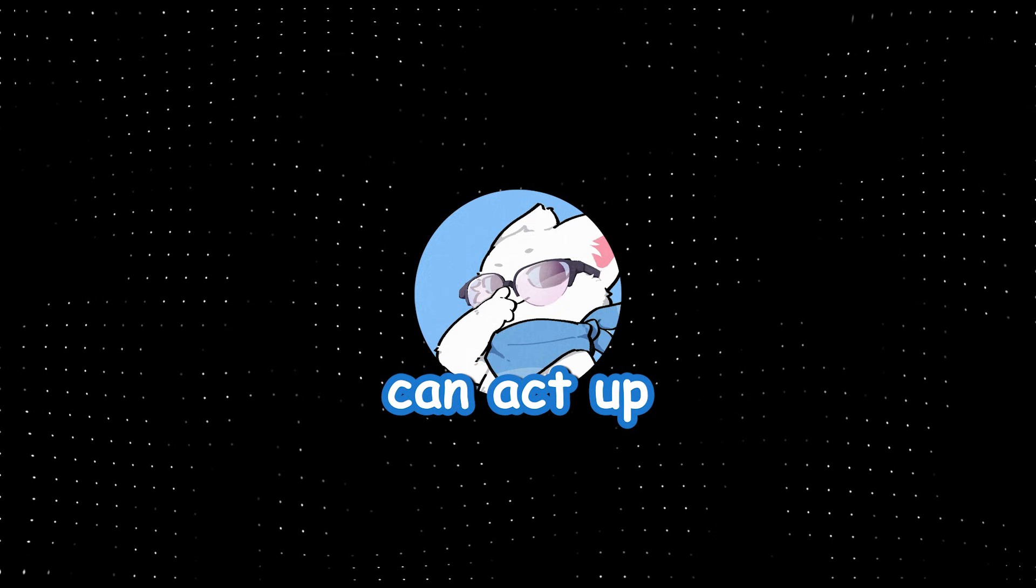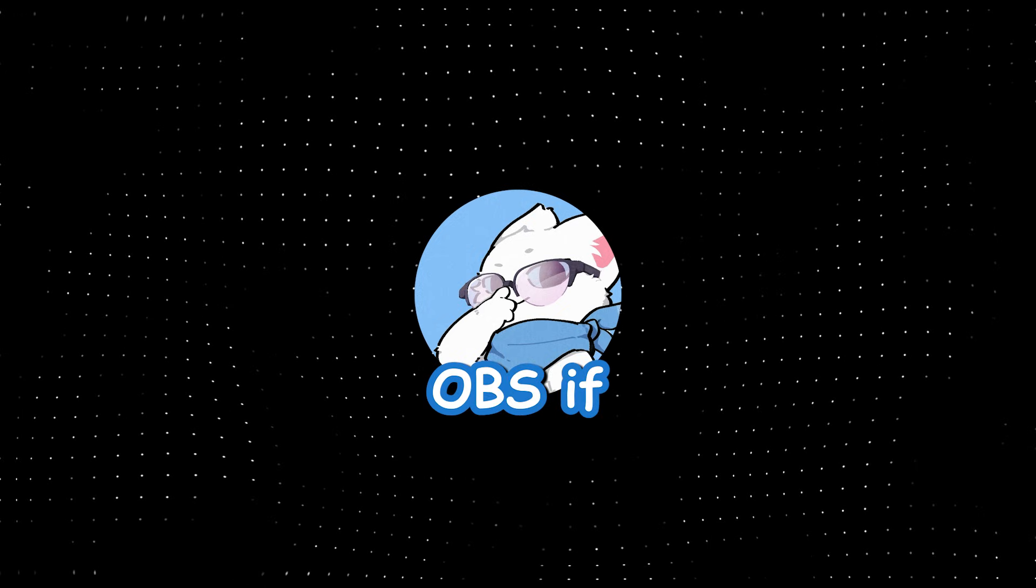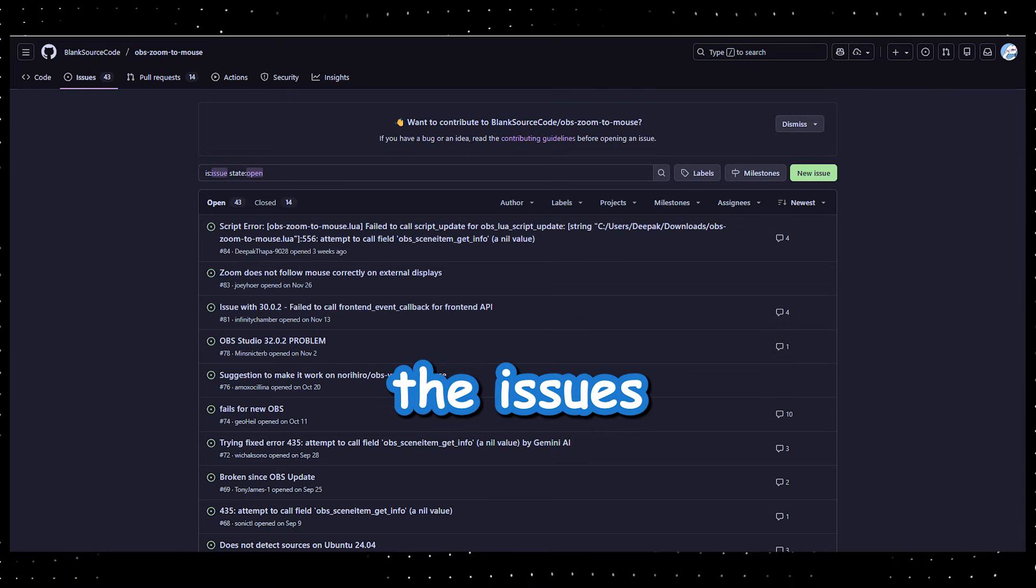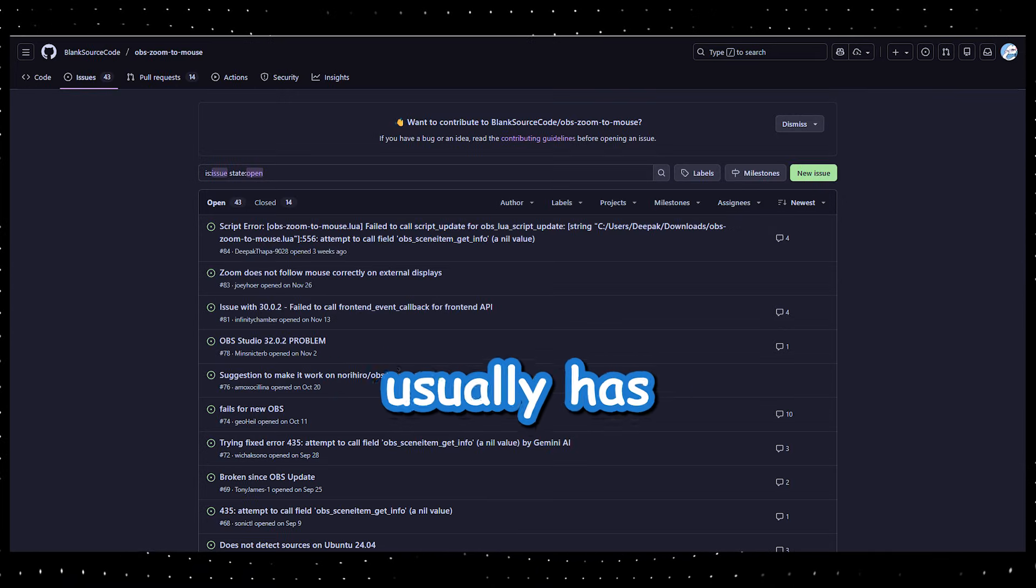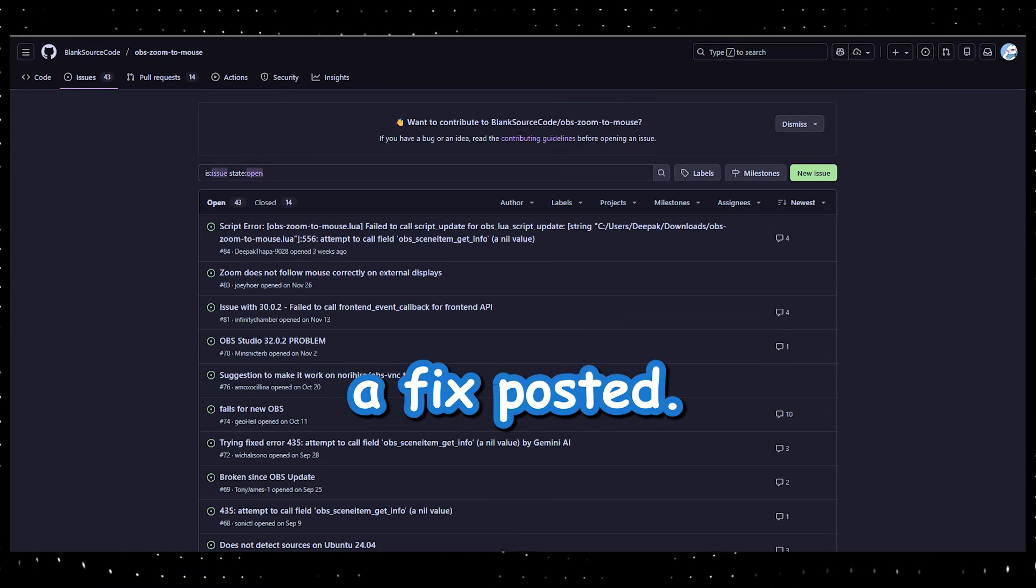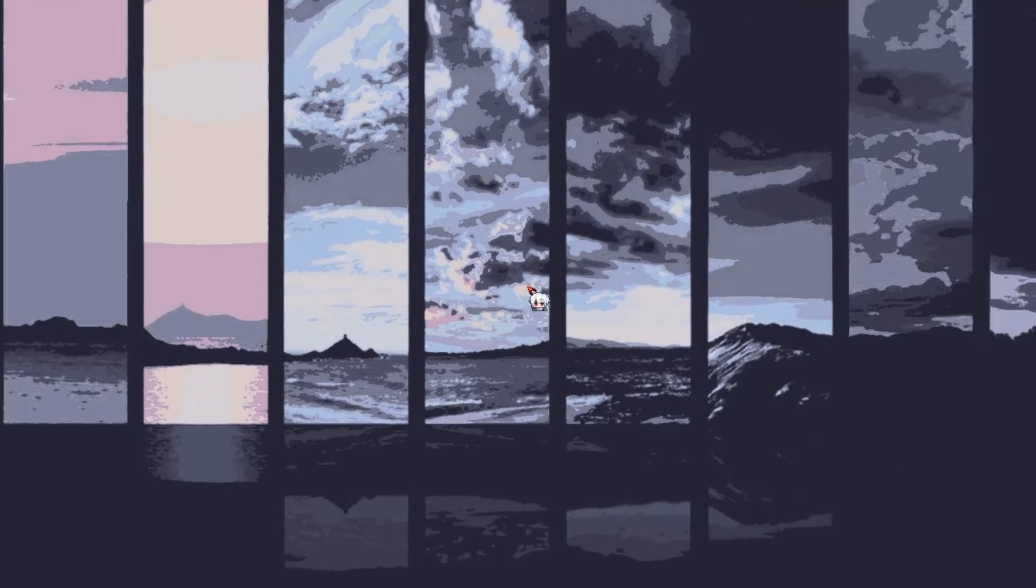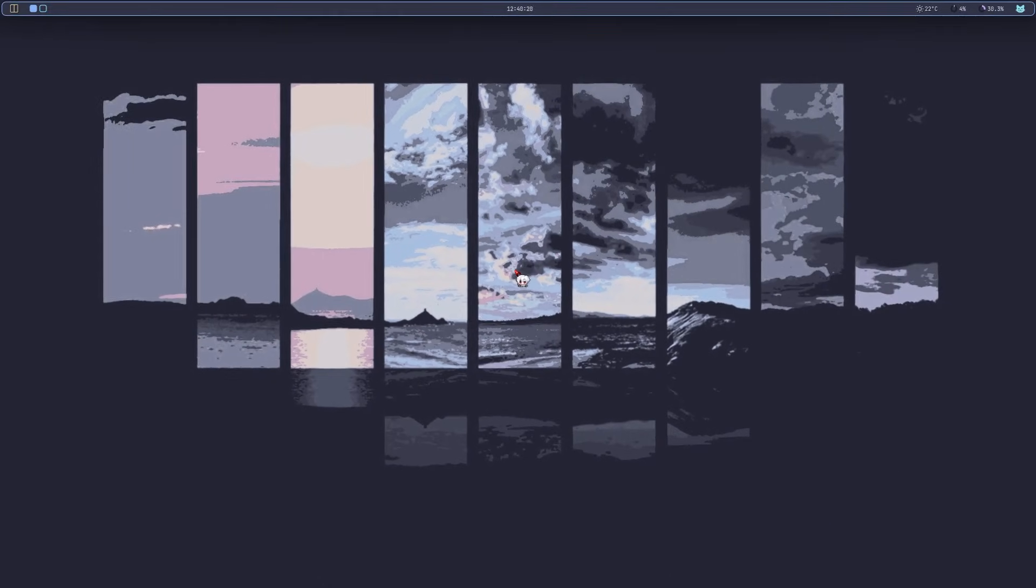Quick tip though, this script can act up with the very latest OBS. If it glitches, just check the issues tab on the GitHub repo. The community usually has a fix posted. And yeah, that's literally it for a smooth cursor following zoom in OBS.